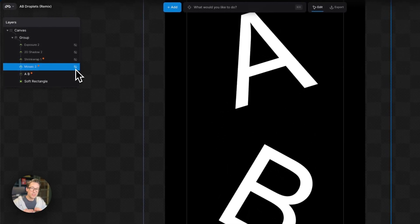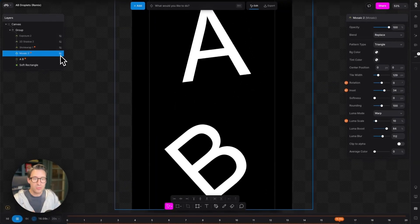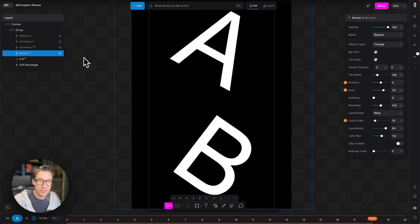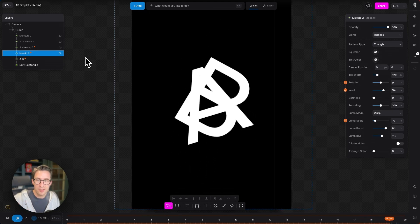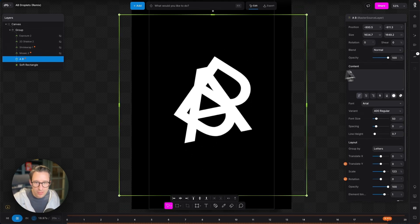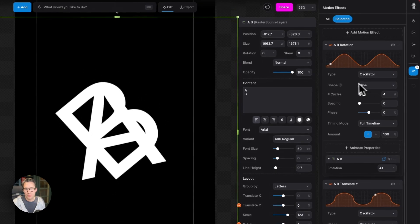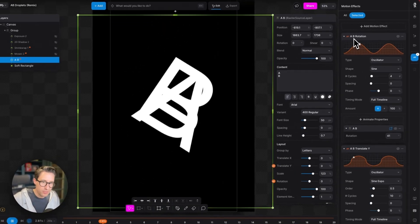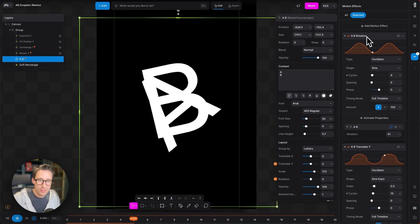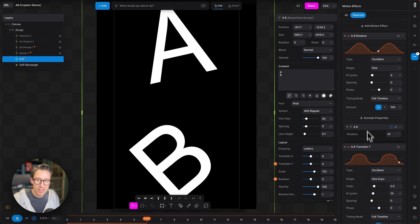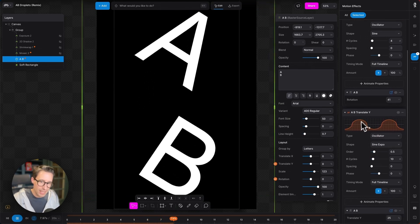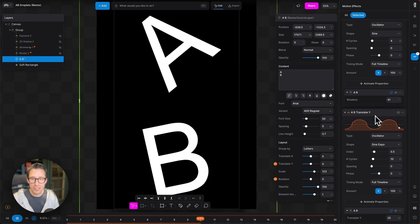So that's the mosaic modifier. If I turn that off, underneath it all is a very simple text animation on the letters A and B. And if I just come over and look at the motion effects here, there's a motion effect acting on the rotation of the letters and then a motion effect acting on the Y position of the letters.